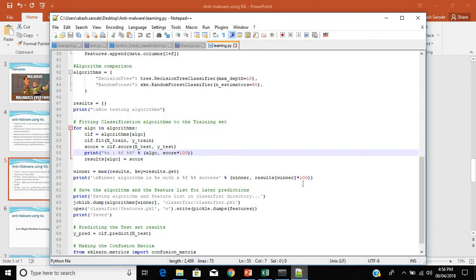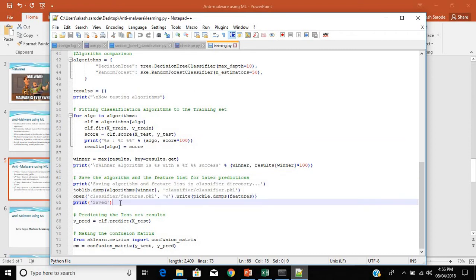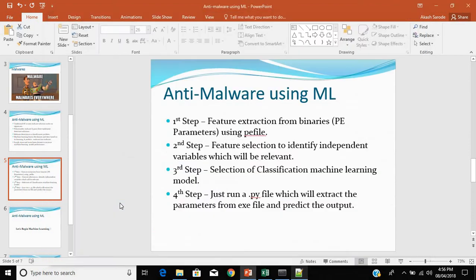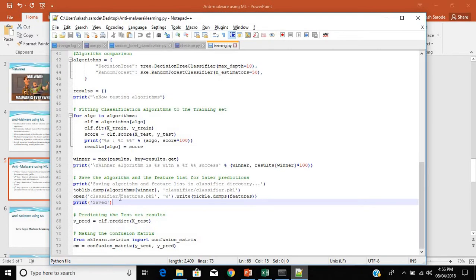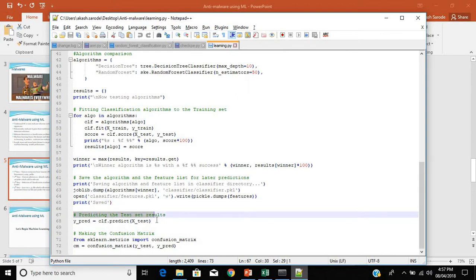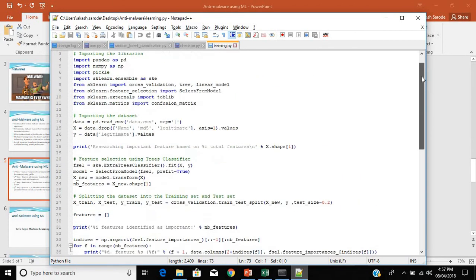The next step determines the winner between Decision Tree and Random Forest based on their scores. After that, we save the algorithm and the feature list for later predictions. This is required because the checkpe Python file — which extracts parameters from an EXE and predicts the outcome — will load the classifier.pkl and features.pkl files saved in a classifier folder. Based on those configuration files, it will predict whether a file is malicious or not. We also generate the accuracy and confusion matrix.